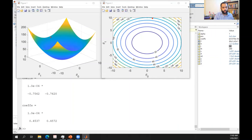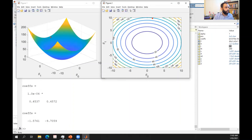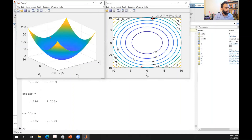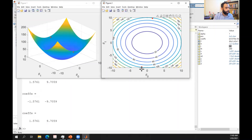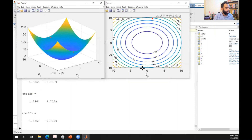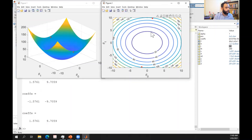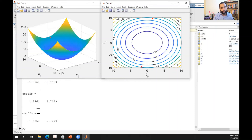With alpha = 1, running over multiple iterations, I'm hopping between two points — back and forth. The coefficient values are positive, negative, positive, negative — oscillating and not converging to the solution.